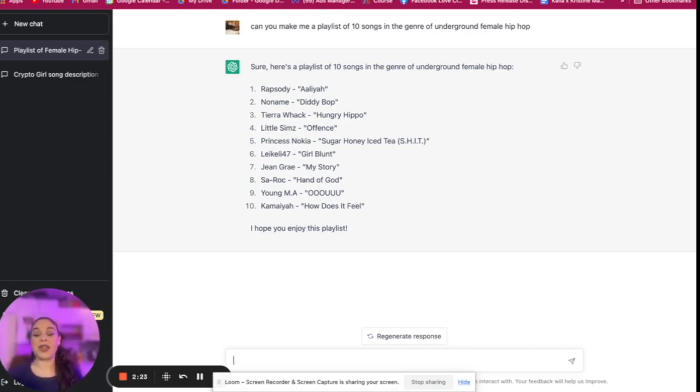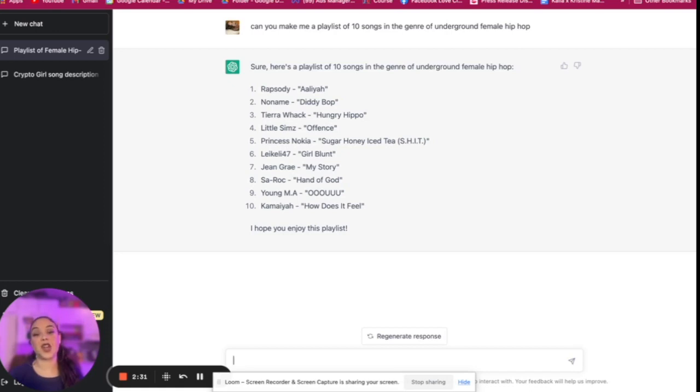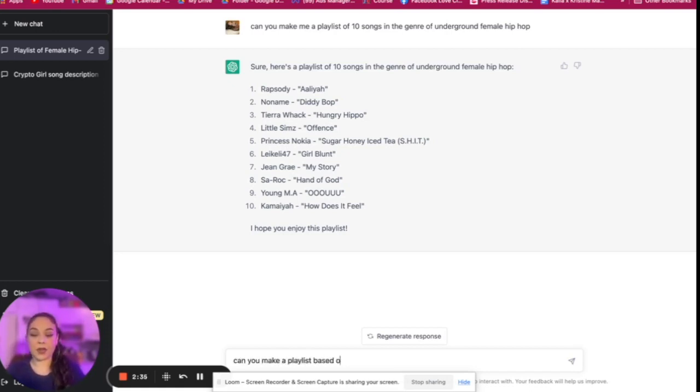But let's see what would happen now if I was to ask ChatGPT to make a playlist based on a song. So, can you make a playlist based on 'Crypto Girl' by Kayla Love?